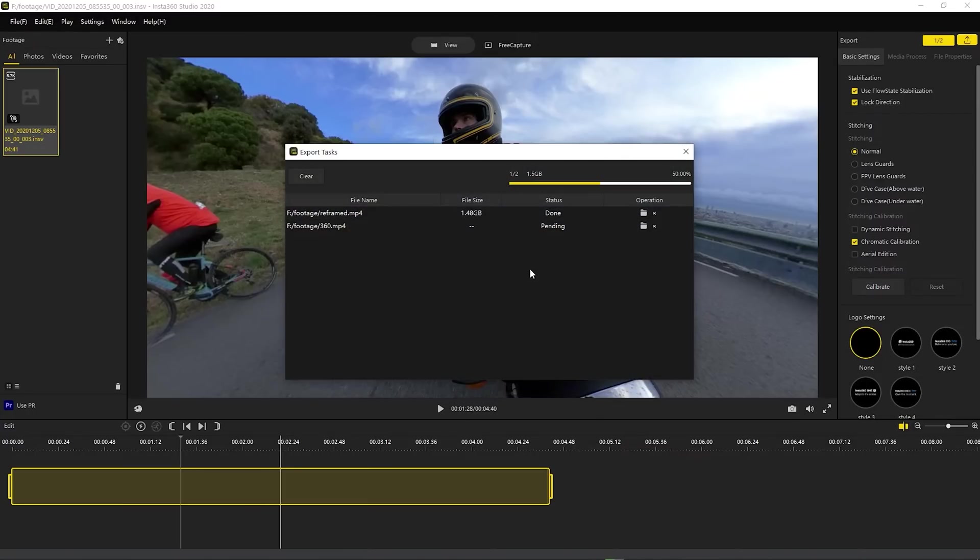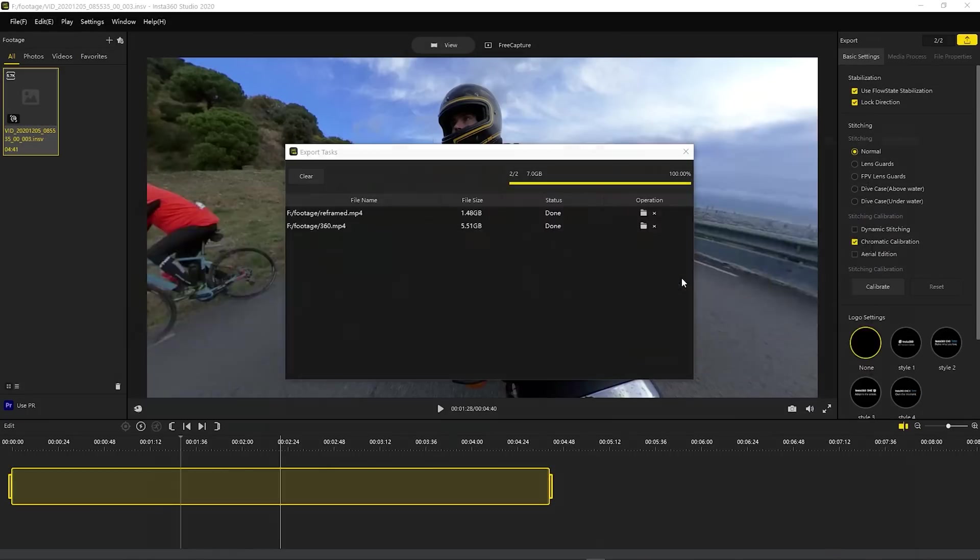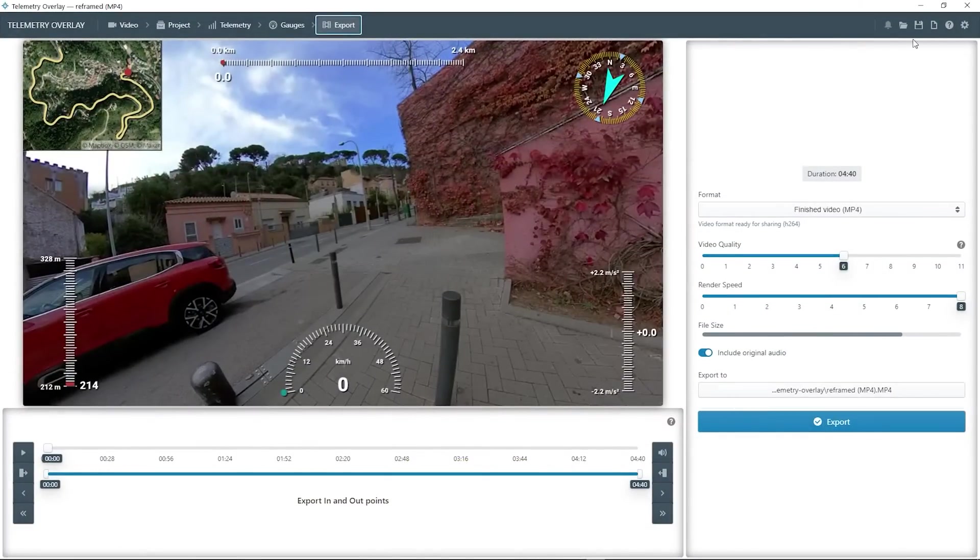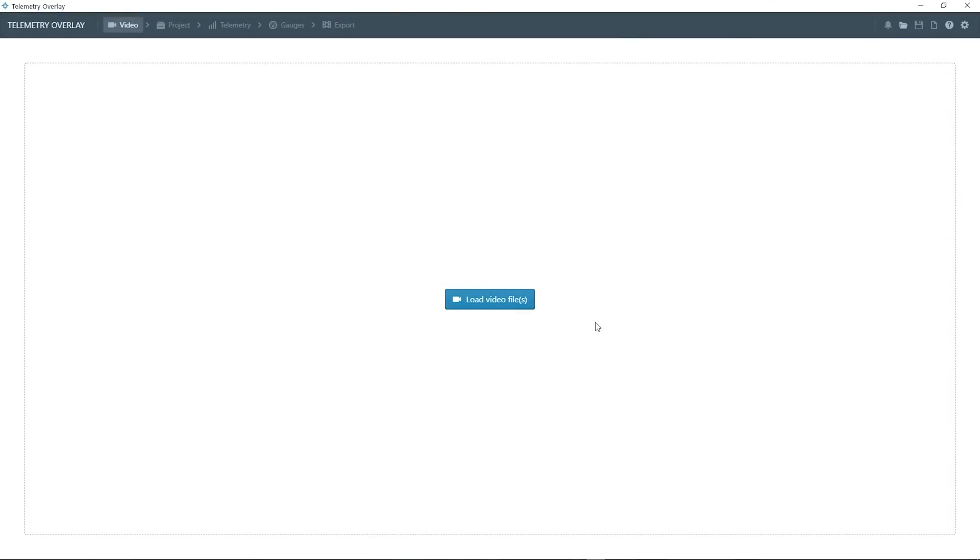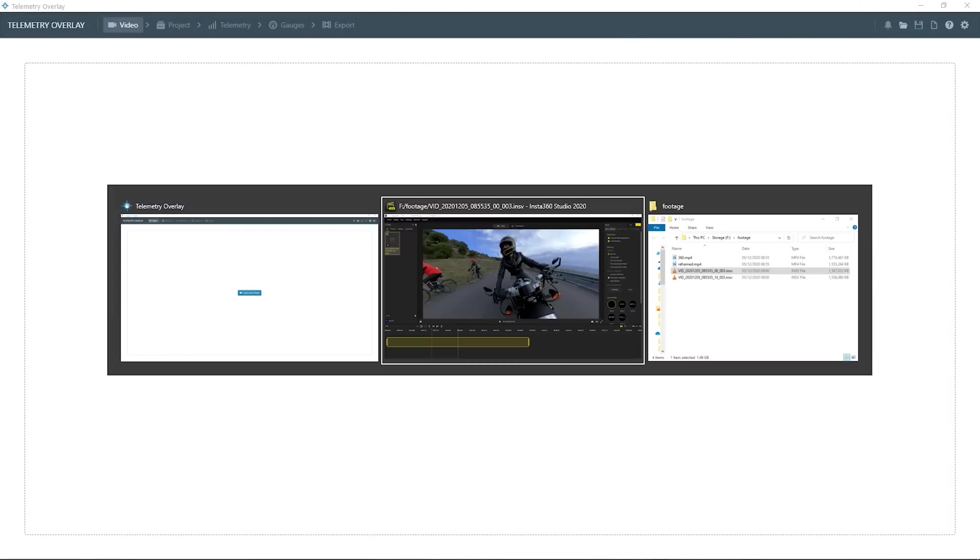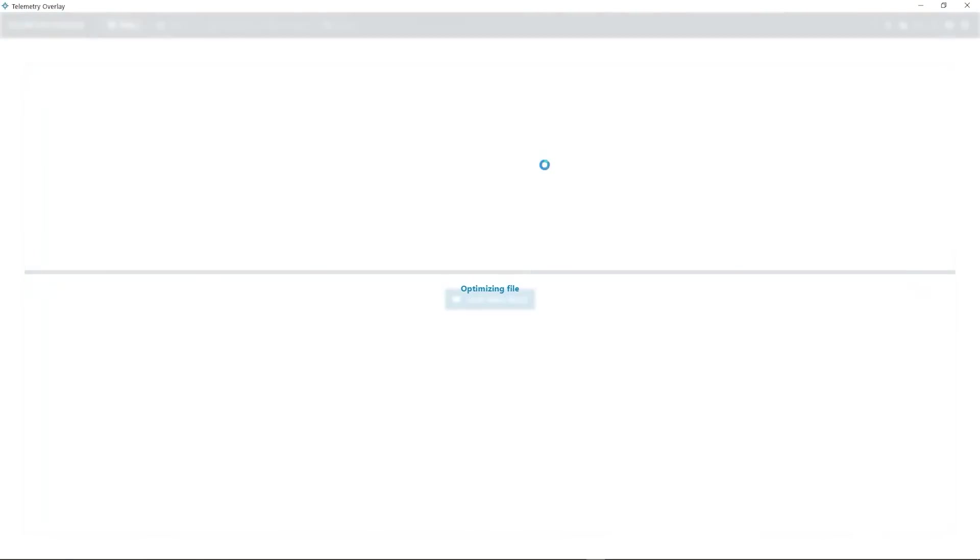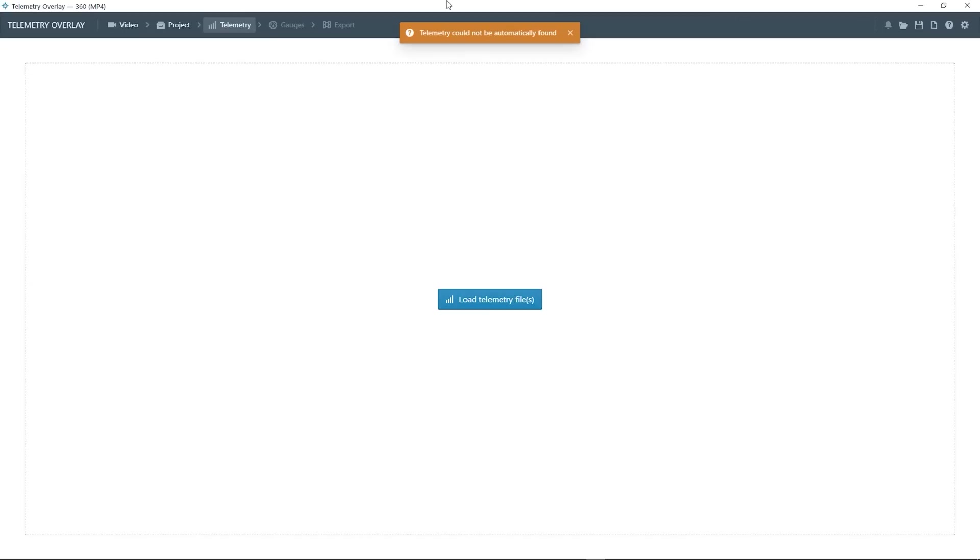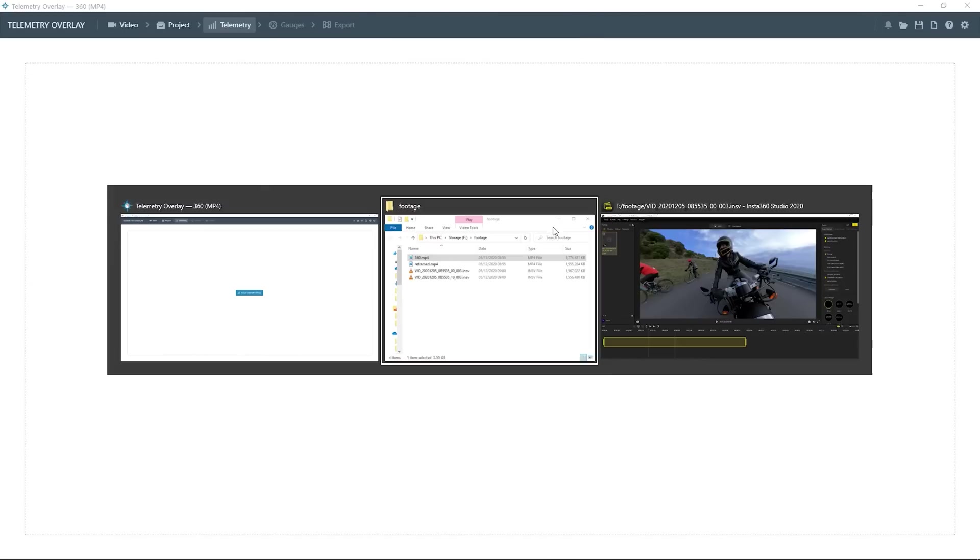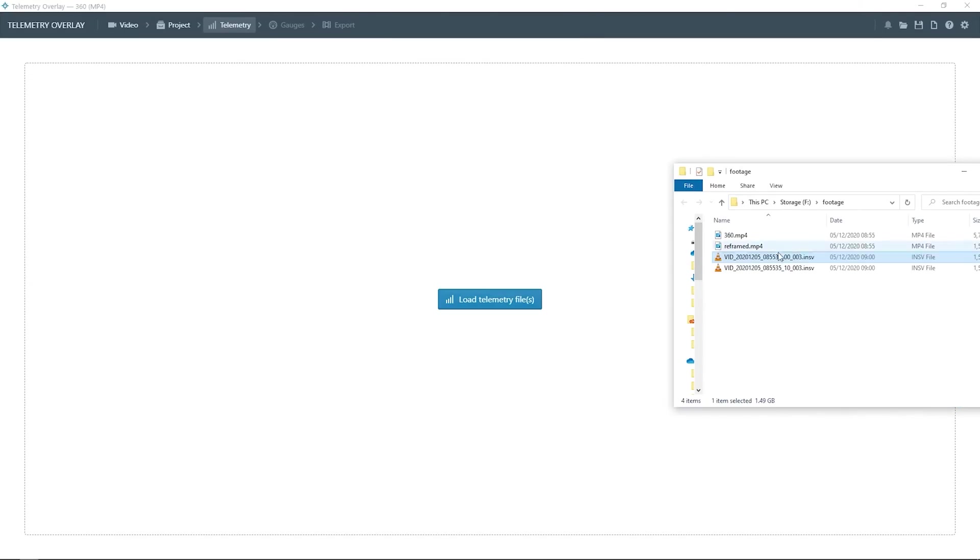This will take a while, so I've skipped it for you. And back in Telemetry Overlay, let's start a blank project from scratch. Here, again, we will first choose the processed video. Let it optimize. Again, the software will fail at finding telemetry, that's normal. But we can retrieve it from the original file.